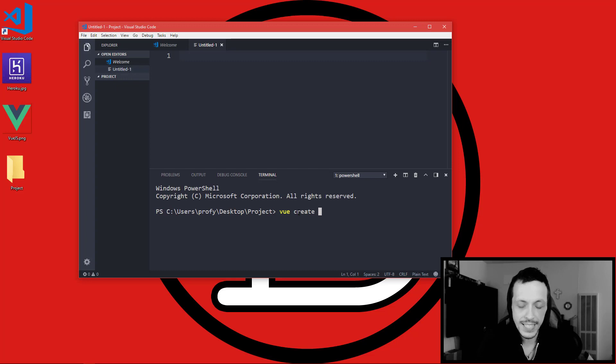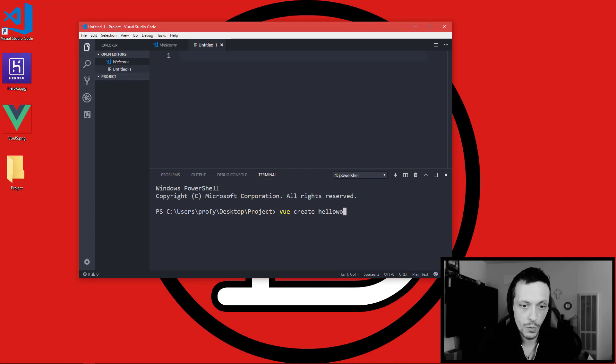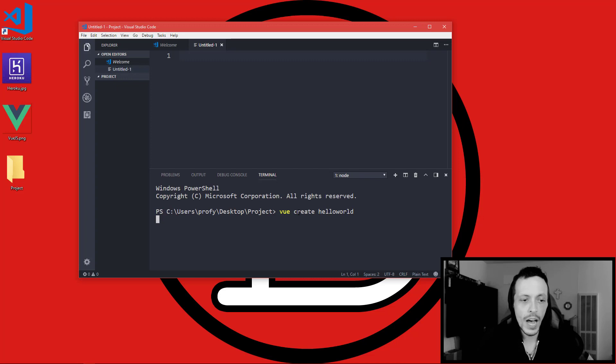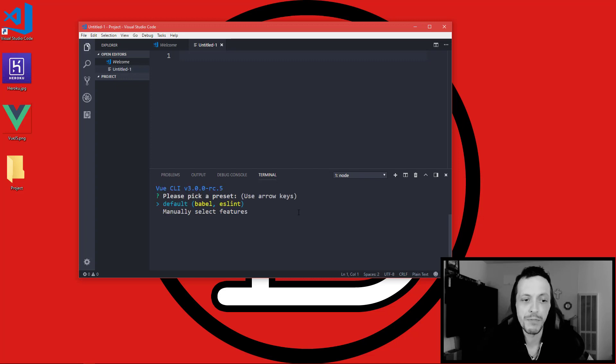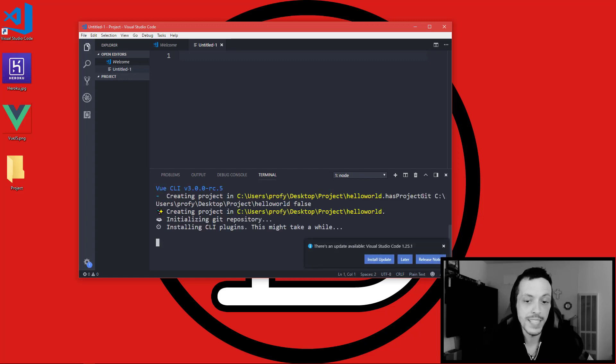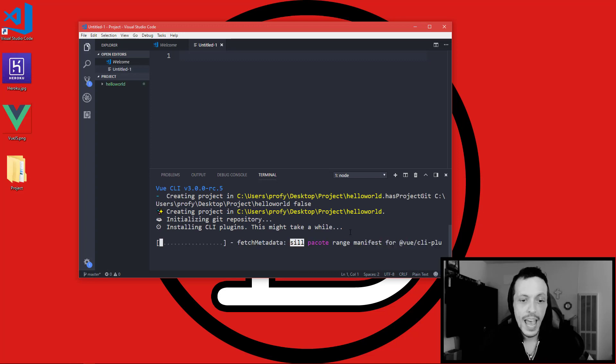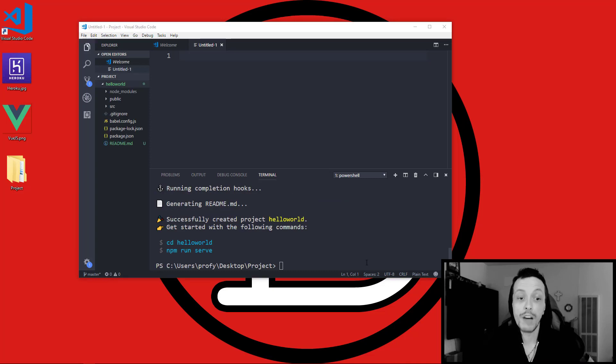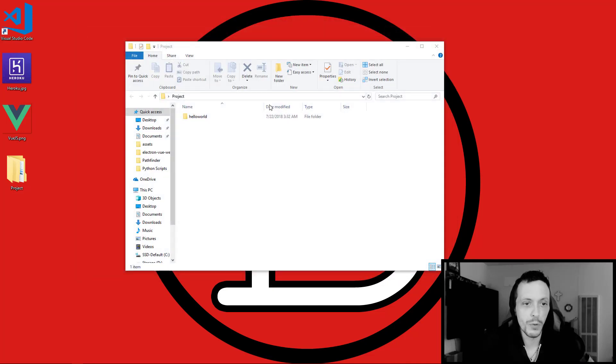But once that's done, I already have it installed. All you have to do is vue create and the name of the project. We'll just do hello-world. Go through a couple prompts here. By default it installs Babel and ESLint alongside of that. I need to get rid of this and hit enter and it'll start installing the dependencies.